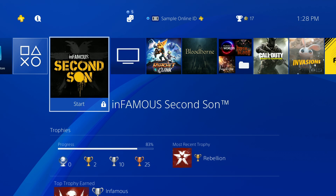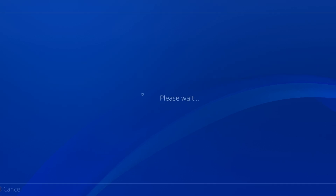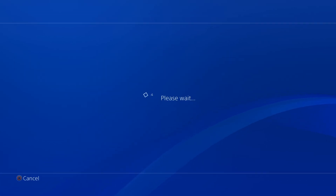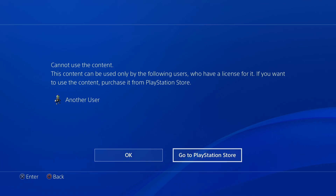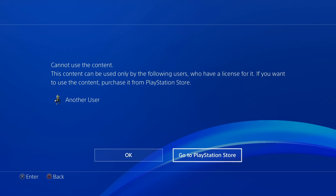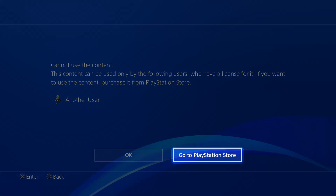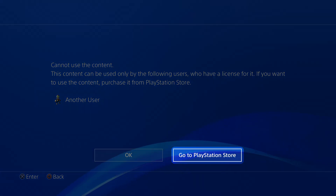One reason a PS4 game may be locked is that you haven't purchased it for your PlayStation Network account. If you try to start a game that you haven't purchased a license for, the message 'cannot use this content' will be displayed. To play a game, you must either sign in with a PlayStation Network account that owns the game, or visit the PlayStation Store and purchase the game for your account.